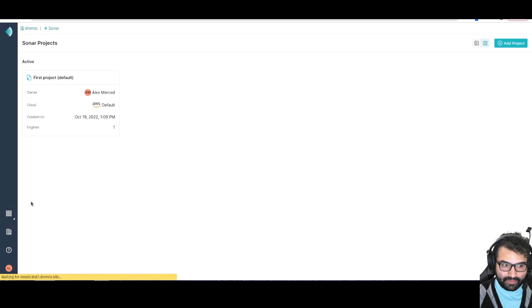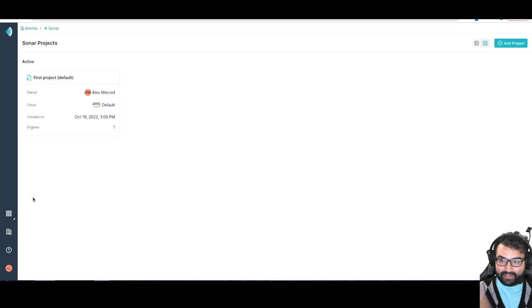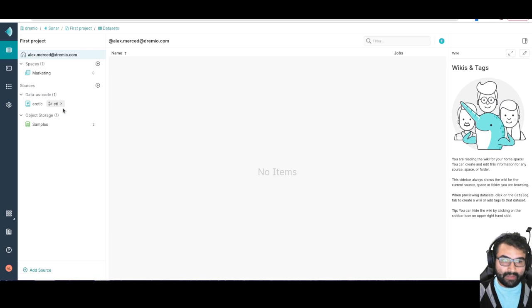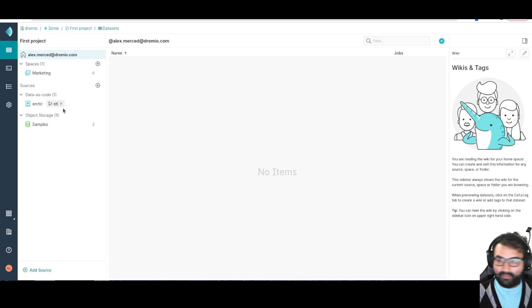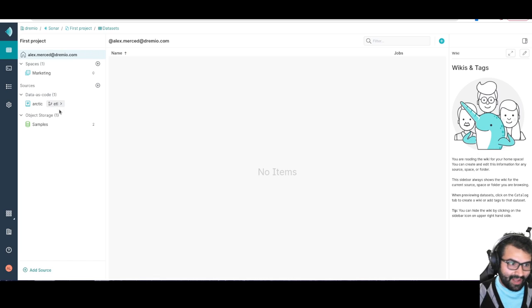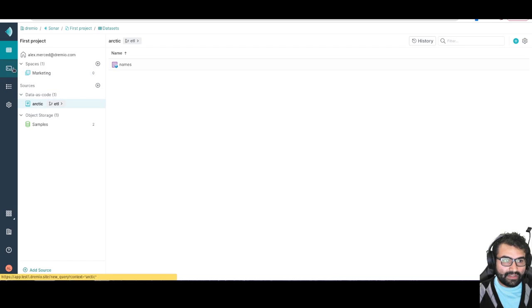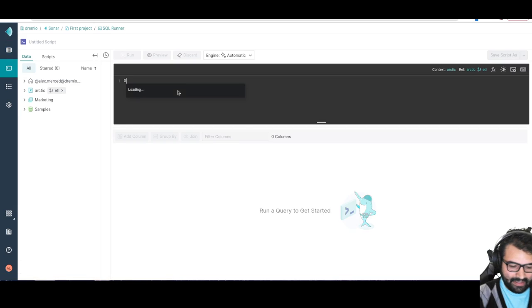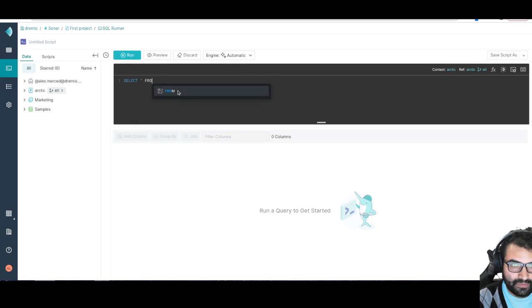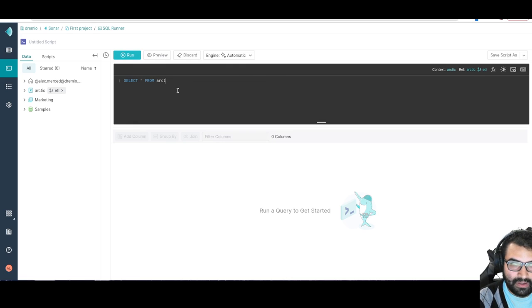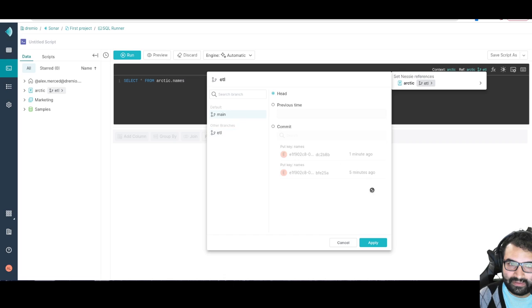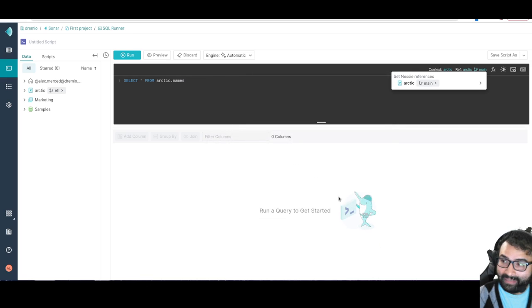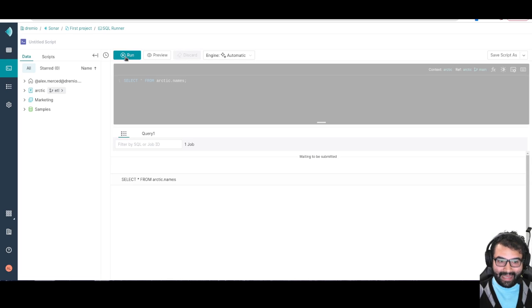But now if I go back to Sonar, and again this would be the same thing if I were querying this data in Spark or in Flink or wherever I'm deciding to work from, because that Arctic Catalog is available to all tools. But again you have this nice unified UI. But now if I go back and I query, so let me go back to my SQL editor, and I were to say select all from arctic.names, and then again I switch this over to the main branch. And again I could even specify commits if I wanted to, so I can query that at a particular commit. So there's a lot of really cool stuff you can do. I can go here and I'll see that now that record is going to be there now.